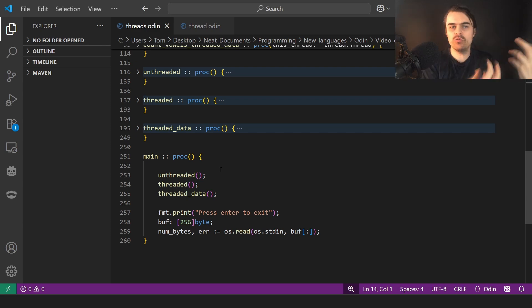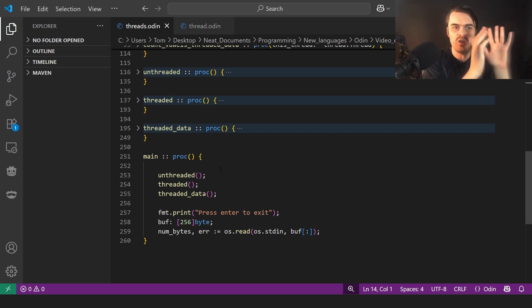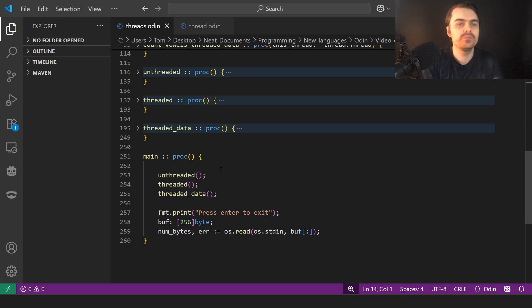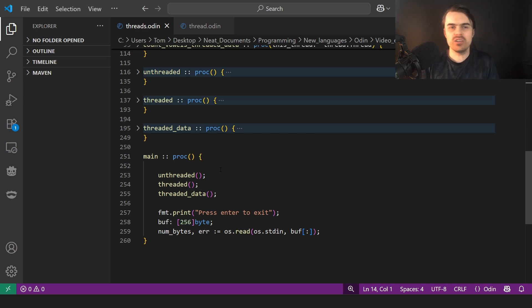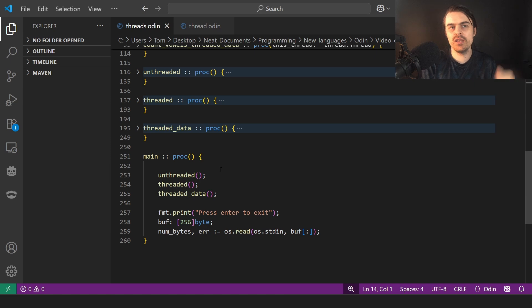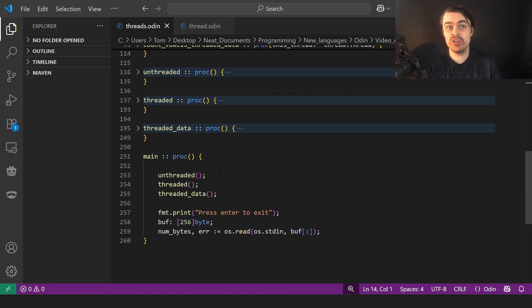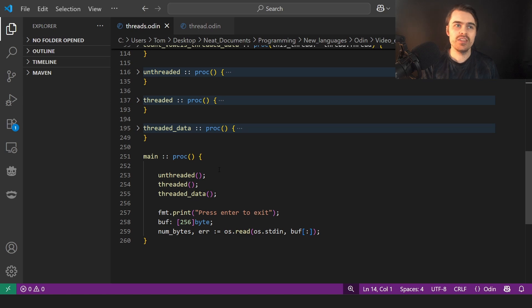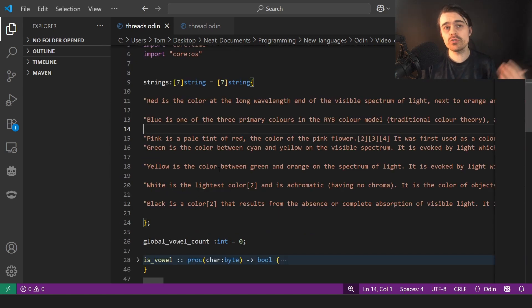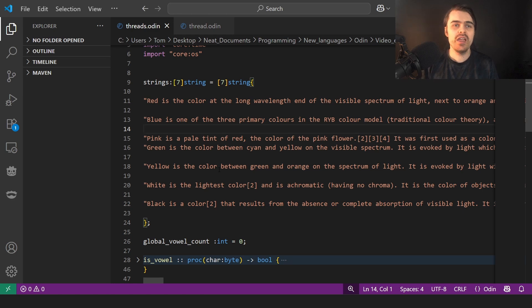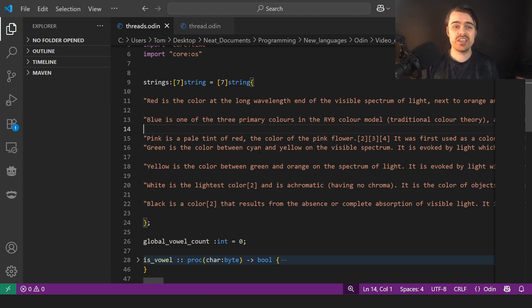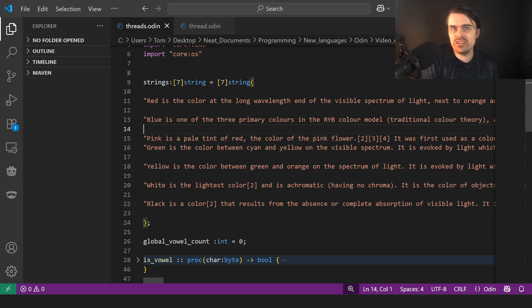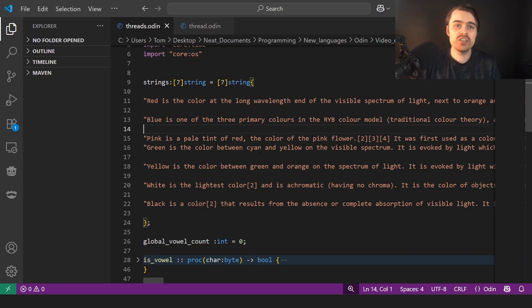Or it could be on a network server where you have one thread waiting for a response of another server that obviously needs to be threaded. Otherwise the website will just lock up. But generally in console applications, it's not normally needed unless you have something that takes a really long time and will actually benefit from threading.